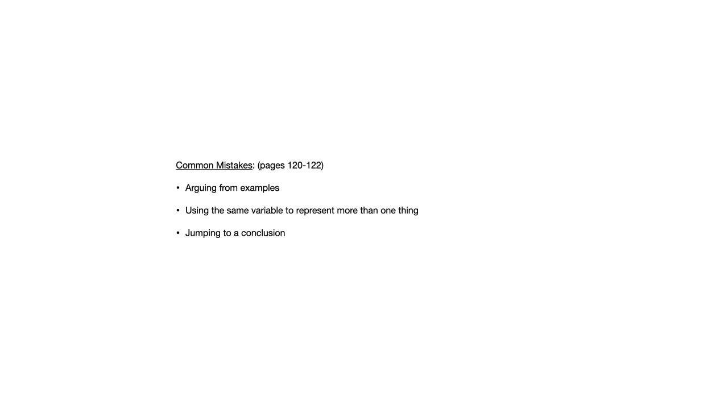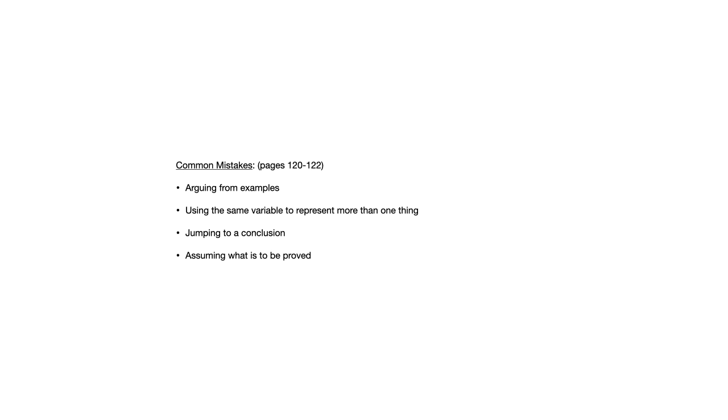Jumping to a conclusion. So we want to make sure with proofs that we're justifying our steps and we don't want to skip steps or just kind of jump to the end. And finally, assuming what is to be proved is also a fairly common mistake that we want to avoid.